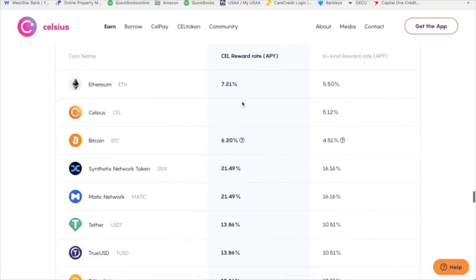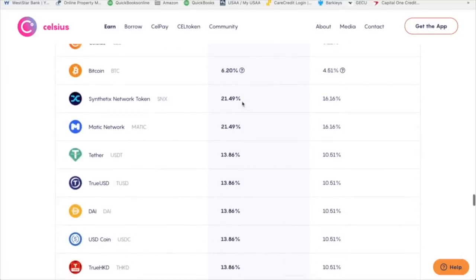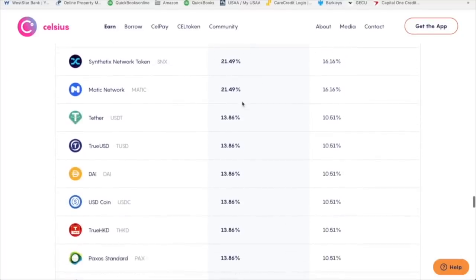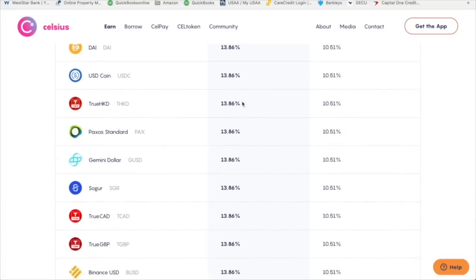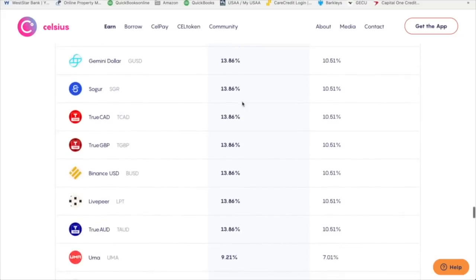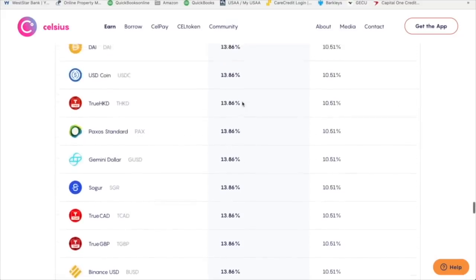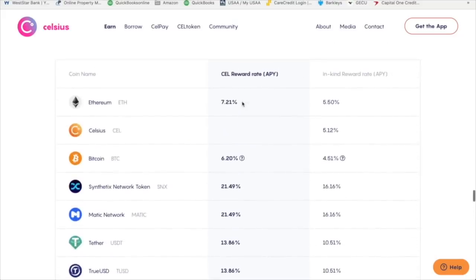You can see all the different prices for all the different cryptocurrencies. So APY, 7% for Ethereum, Synthetix, 20, wow, 21%, 21% for Matic. Tether is 13% and then on and on and on. So that's why I transferred over. I think Celsius, they get like between 5% and 6%. So it's not a great amount, but it's better than nothing. Just sitting around doing absolutely Zippo.